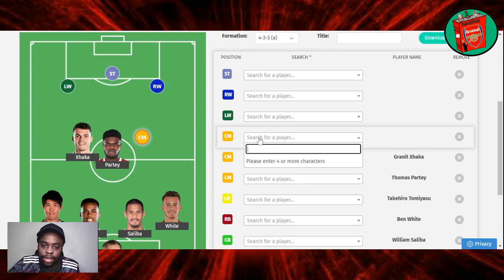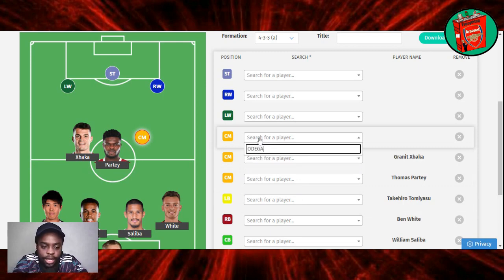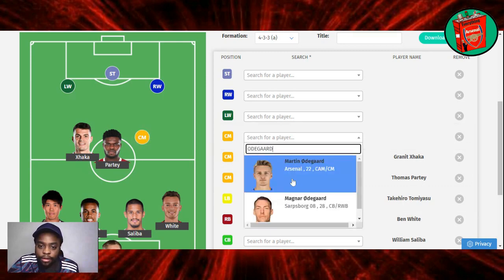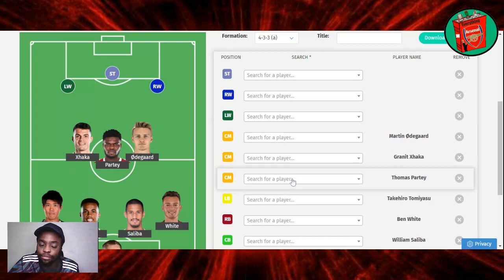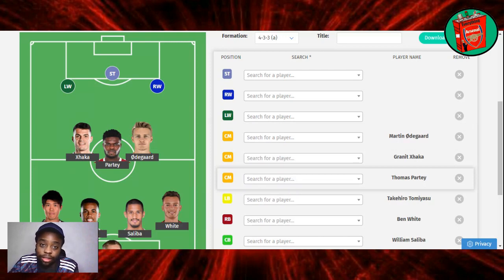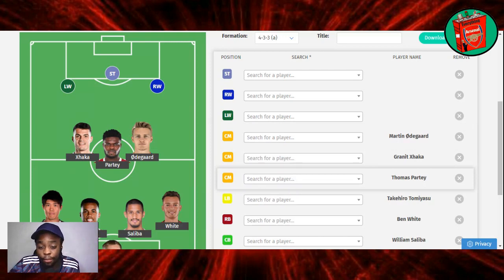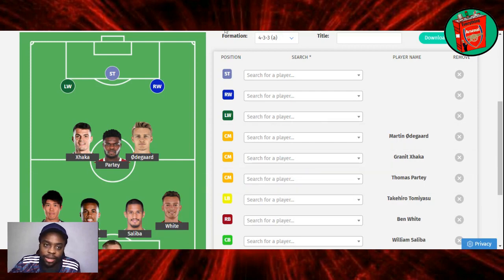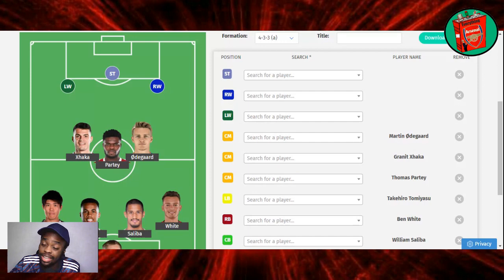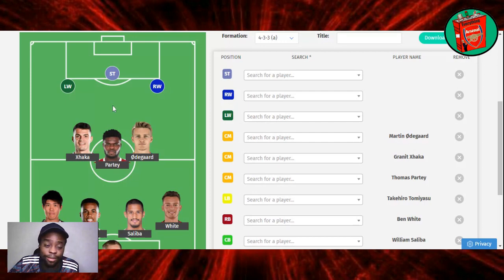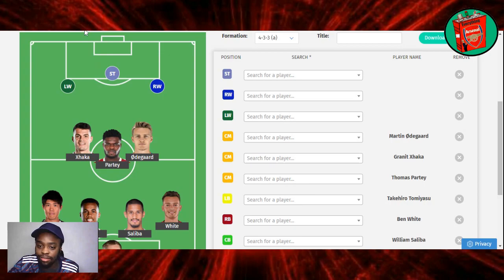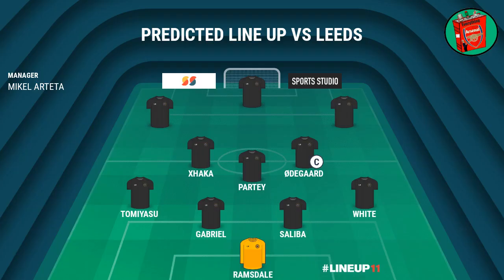Next to another player who was rested but came on, Granit Xhaka. He played for like 30 minutes in the Bodo Glimpt game, but both of them didn't start so they're fresh to go. And then next to them will be the captain, Martin Odegaard. Very quiet, daddied alongside Fabio Vieira, but we basically almost never got the possession. We were just under pressure and tired the entirety of the second half. So the team is back, Xhaka, Partey, Odegaard.